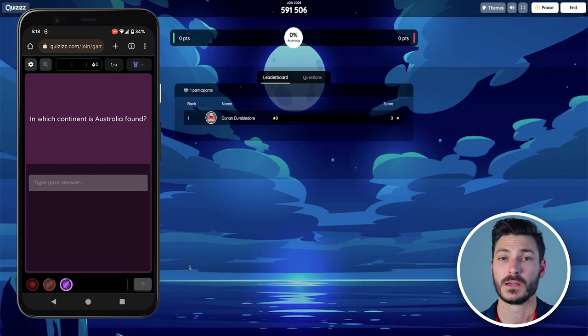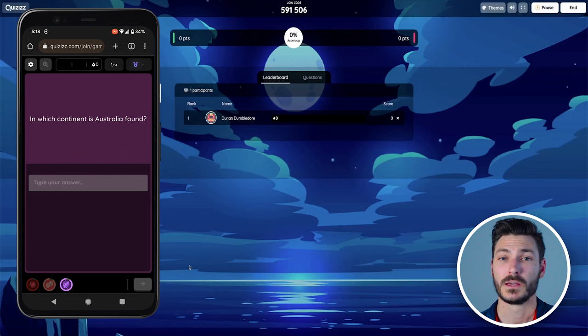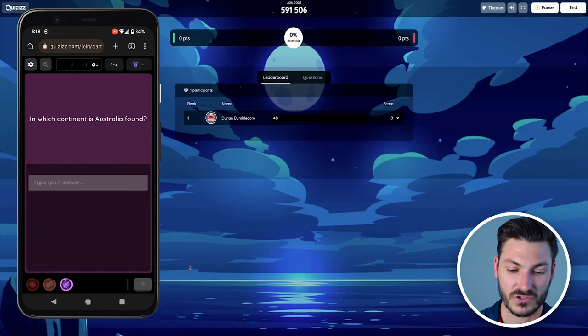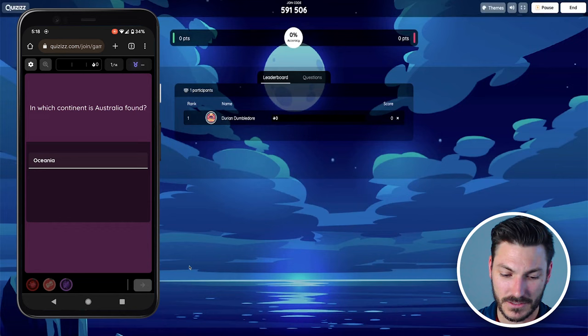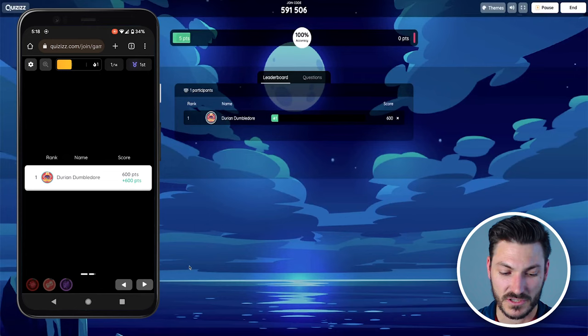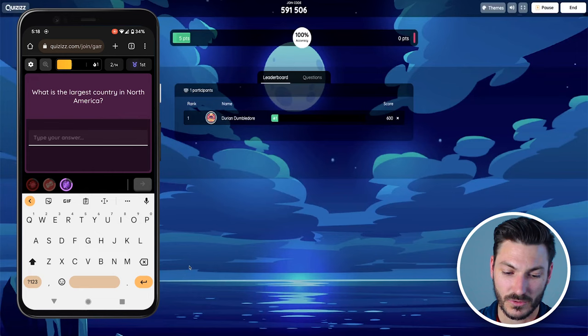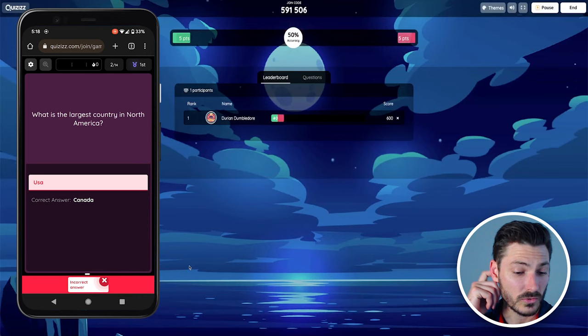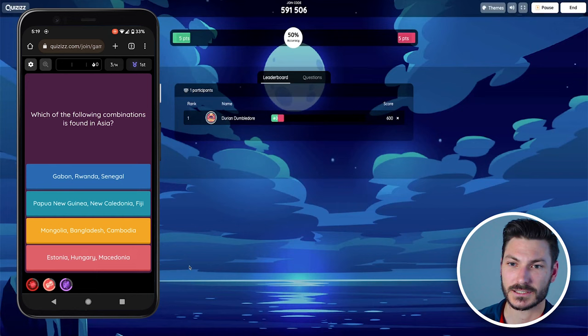If we look at my device, however, this is what it looks like for the students. In which continent is Australia found? I would probably write Oceania, I think it is. I got it right, 600 points. It shows me my results and moves me on to question two. What is the largest country in North America? I would say the United States of America, probably USA is a correct answer. Oh, so Canada. So presumably it meant by land mass or land area, not population, which is how I interpreted it.